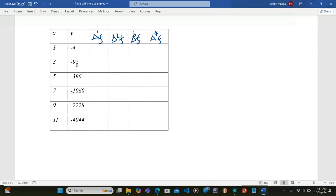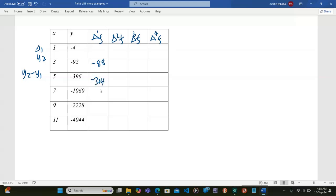The first difference is obtained from negative 92 minus negative 4, which gives negative 88. The next value: negative 396 minus negative 92 gives negative 304. In other words, if you have y1 and y2, the difference is y2 minus y1. So negative 1060 minus negative 396 gives negative 664.